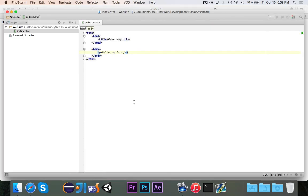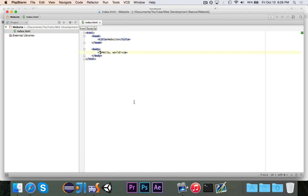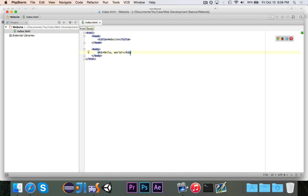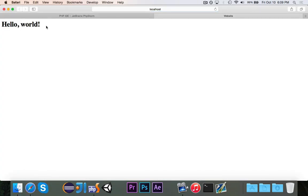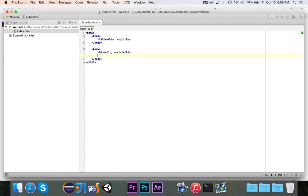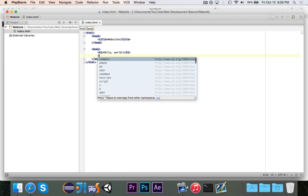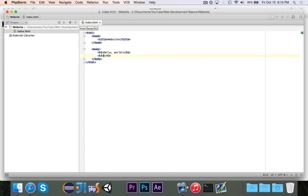Now the last thing I'm going to show you before we end the video are just one more tag that's related to text. We have the P tag, which represents a paragraph, but if we want to have a heading, we can use the H1, I think it's H1 through H6 tags. So if I type H1 like that and I refresh the page, you'll see that it's bold and it's bigger. And I think it's actually in a different font. Now this is the header one and it's the biggest possible header.